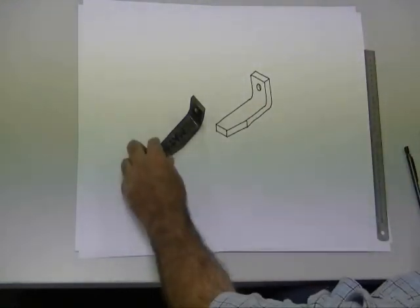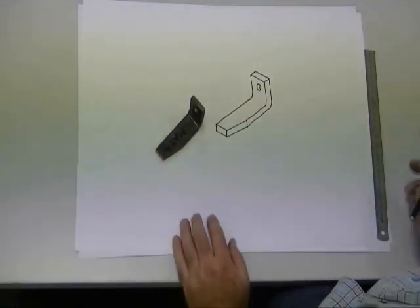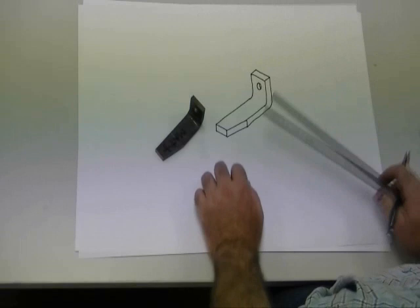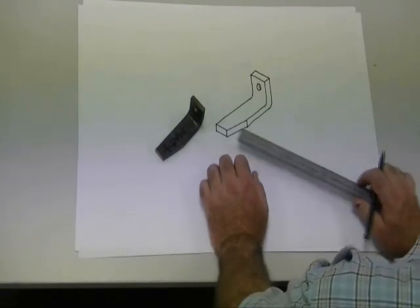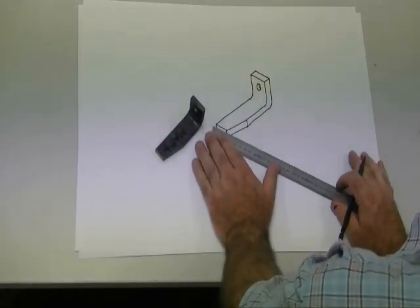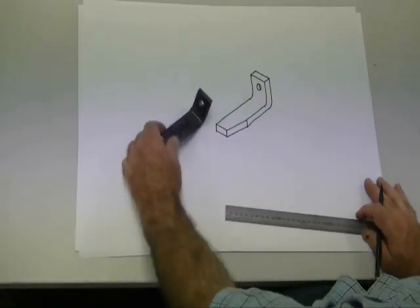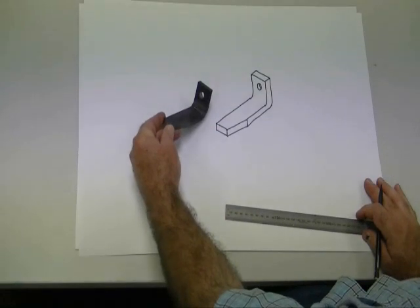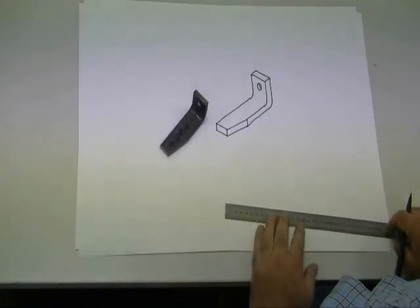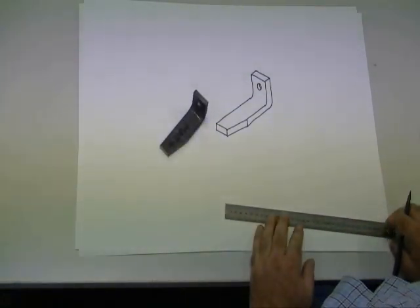And there we have it. There we have it. An isometric sketch. Now what I'm doing, and you must do the same, is to dimension it.